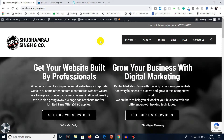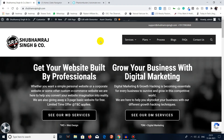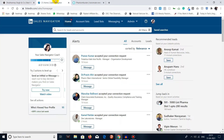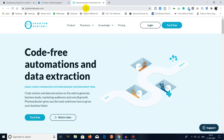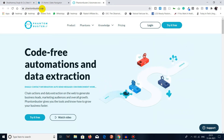Without wasting any time, let's get started. First, you have to log in to your Sales Navigator. Make sure you are logged in. Once you're logged in, all you have to do is search for PhantomBuster, or you can visit phantombuster.com — I will be giving a link in the description.